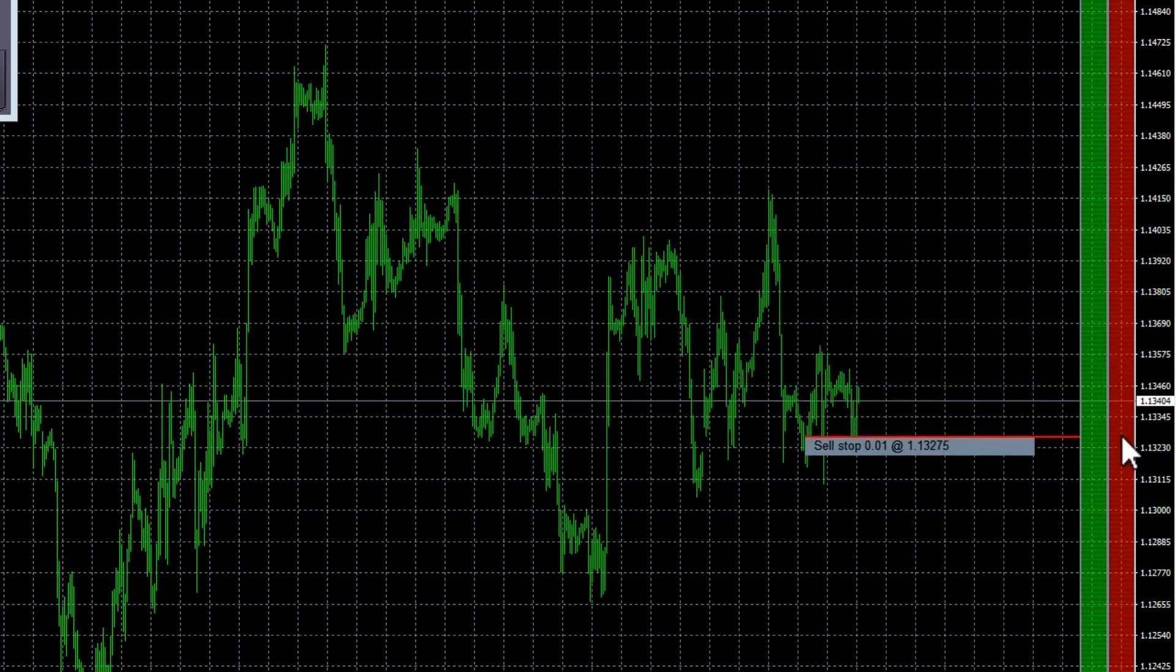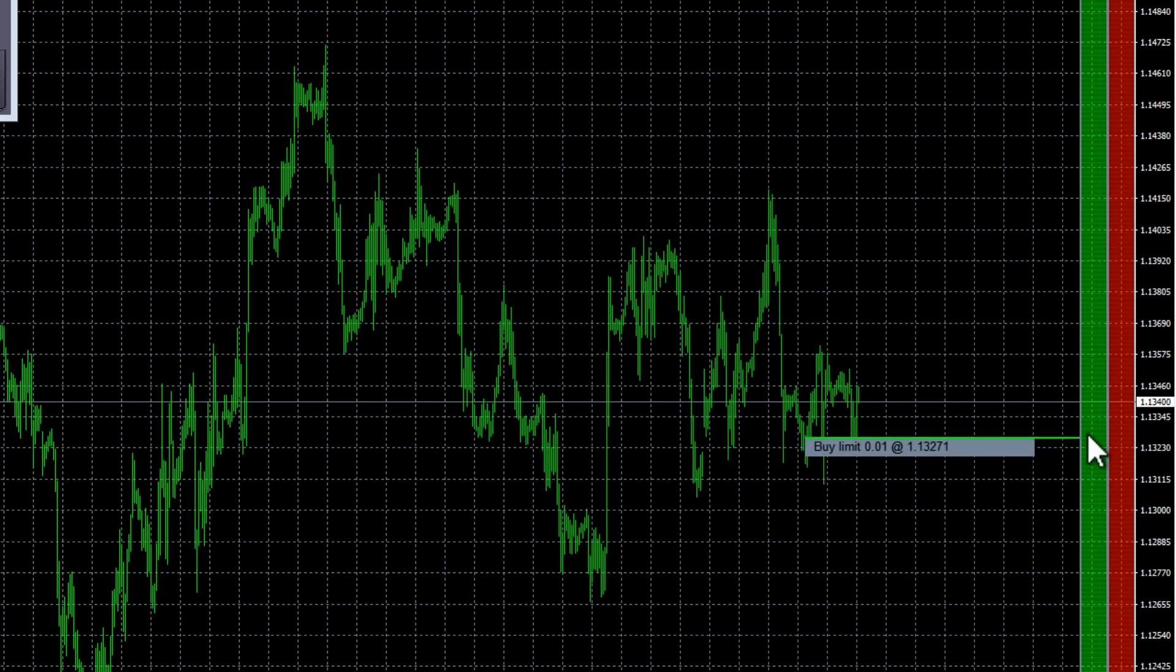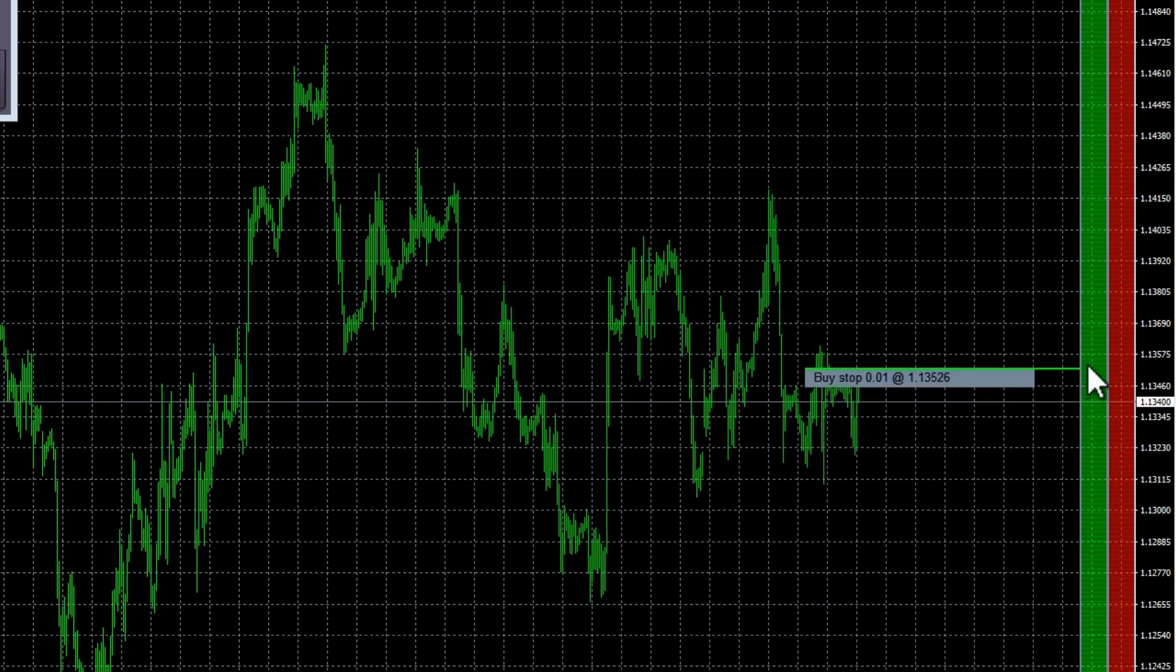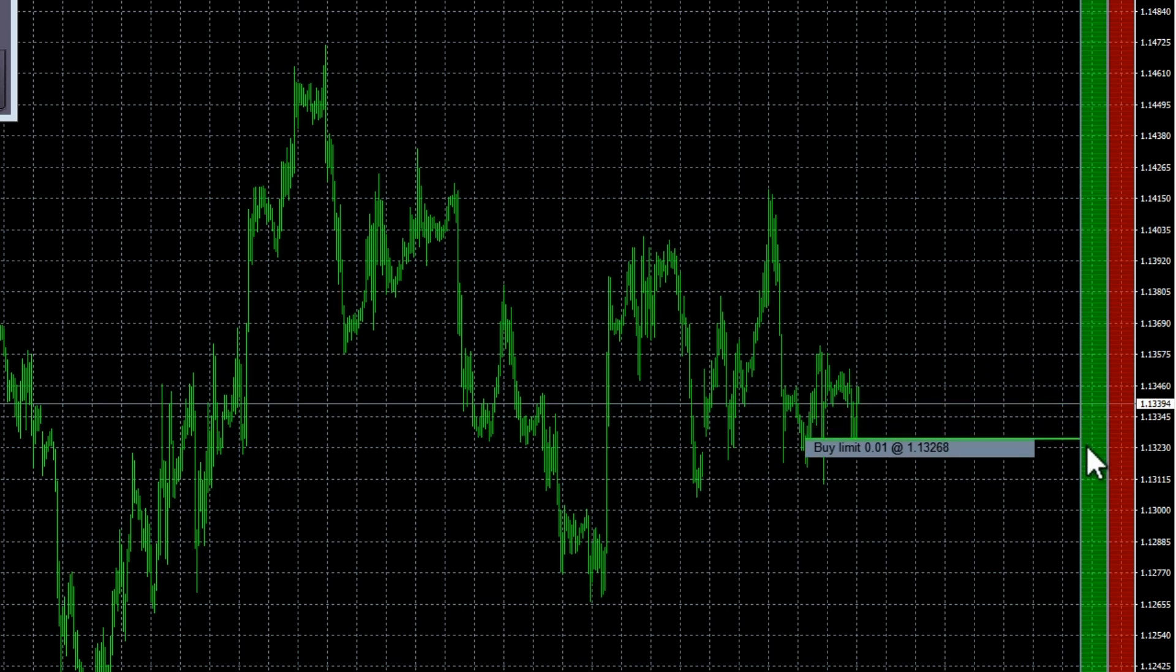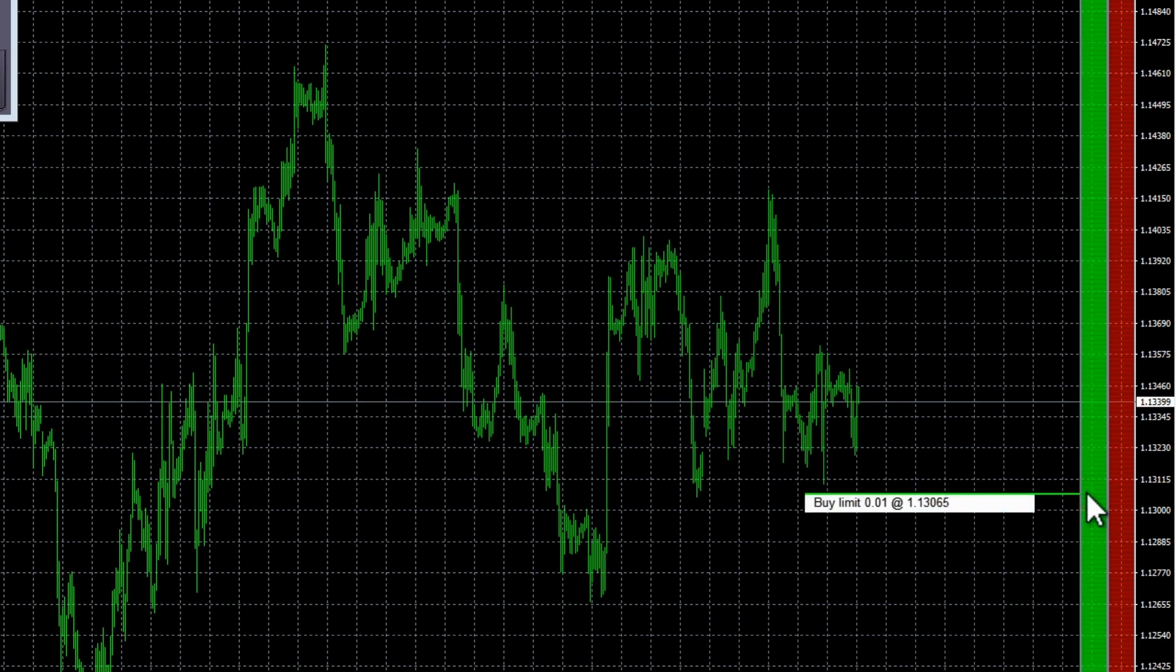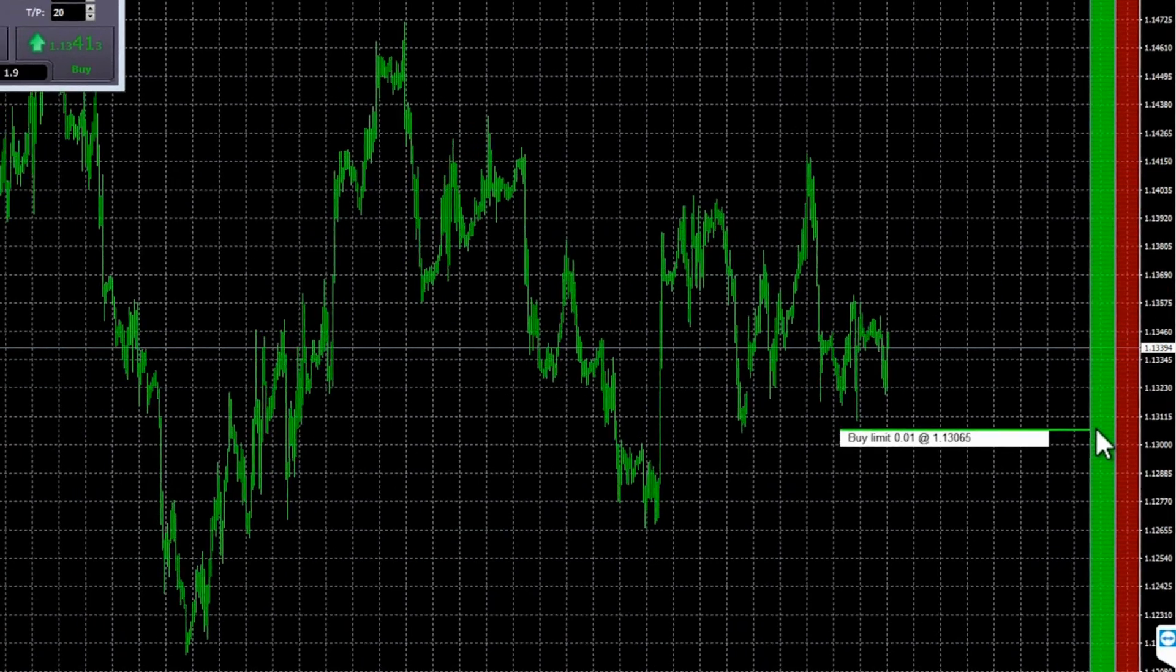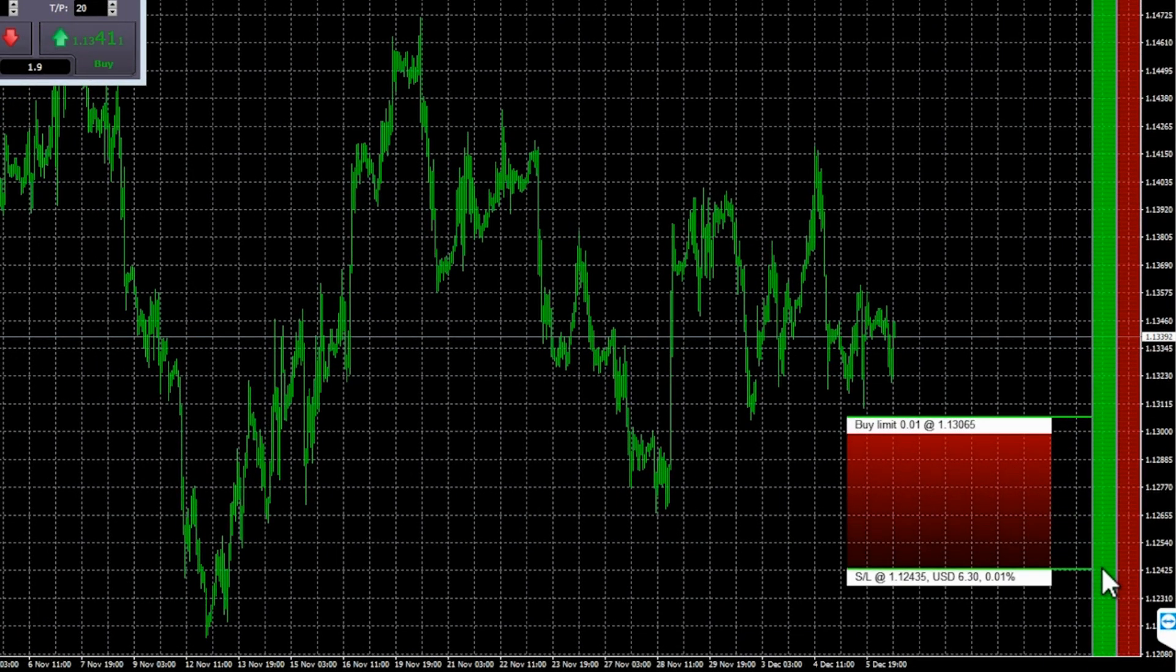Order ladders. The order ladders at the edge of the chart give you another very graphical way of entering the market. The left ladder is for buy orders. The right ladder is for sell orders. As you move the mouse over the ladders, the software draws the corresponding entry price. Either a limit or a stop, depending on whether the line is above or below the current market price.